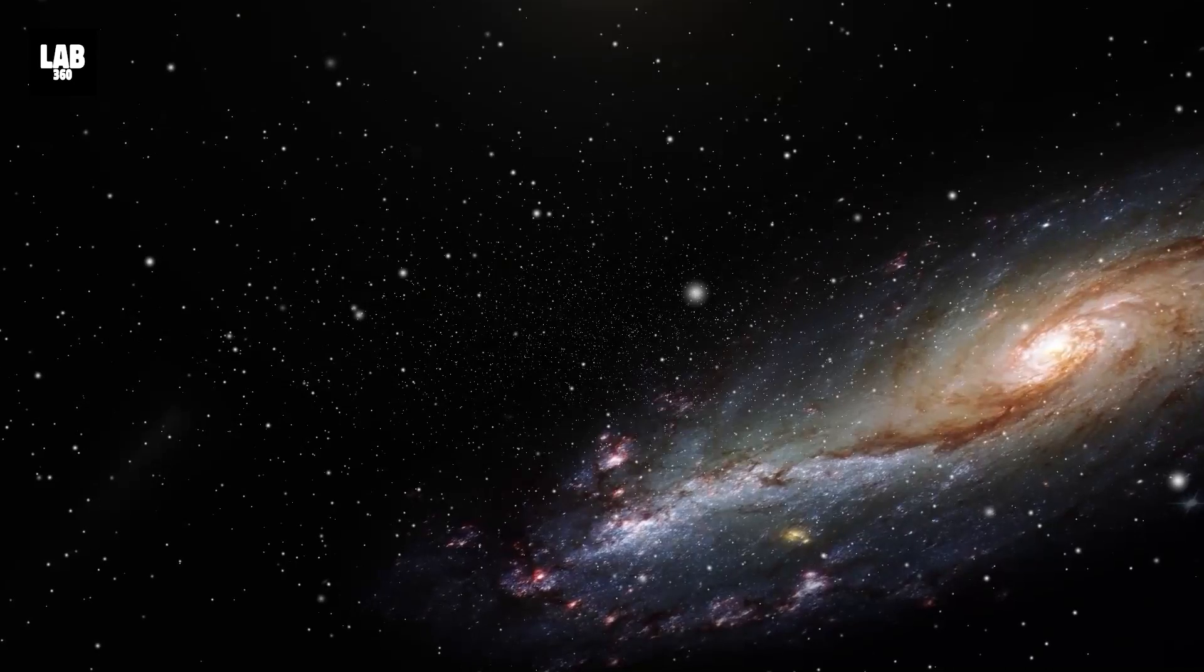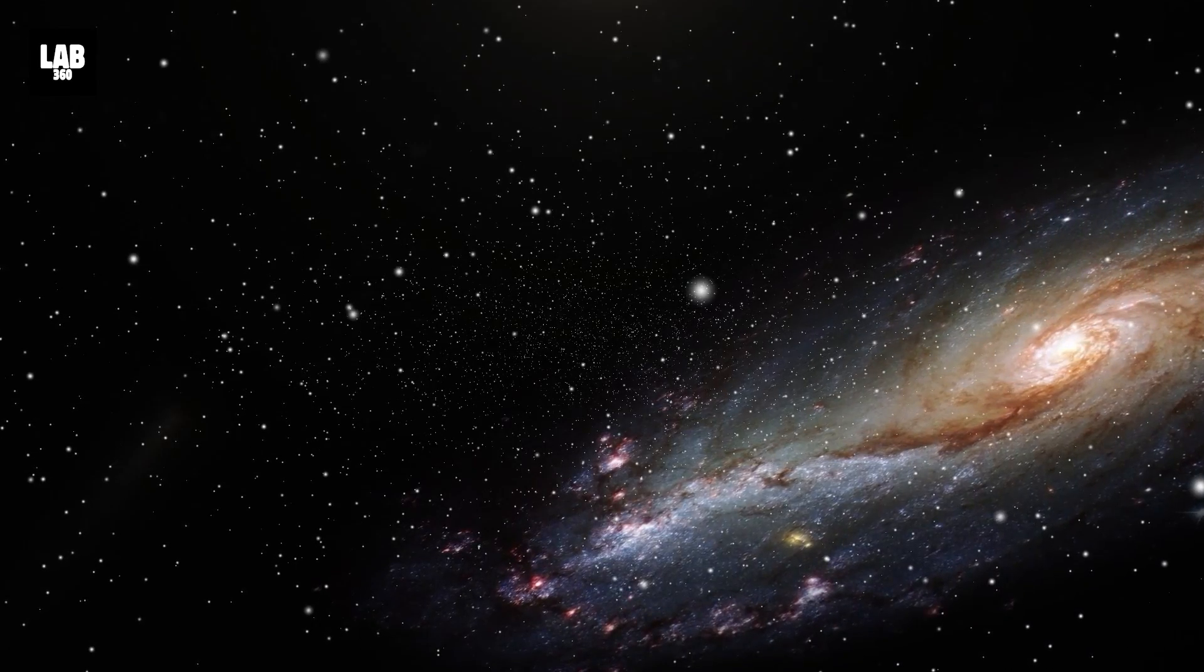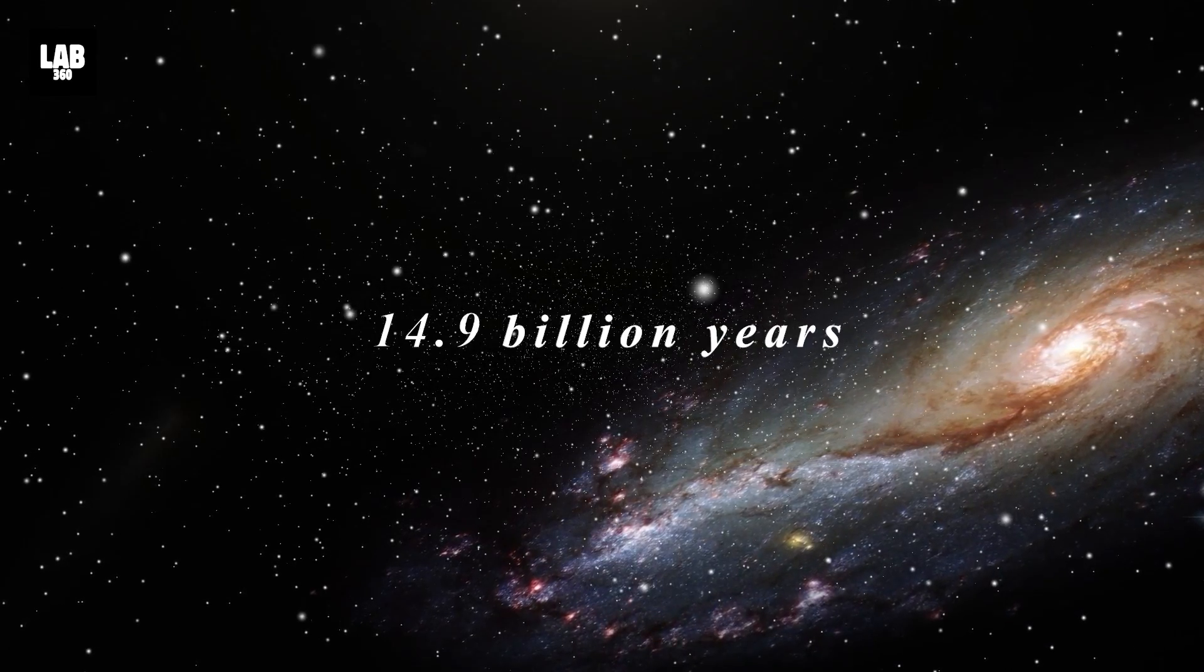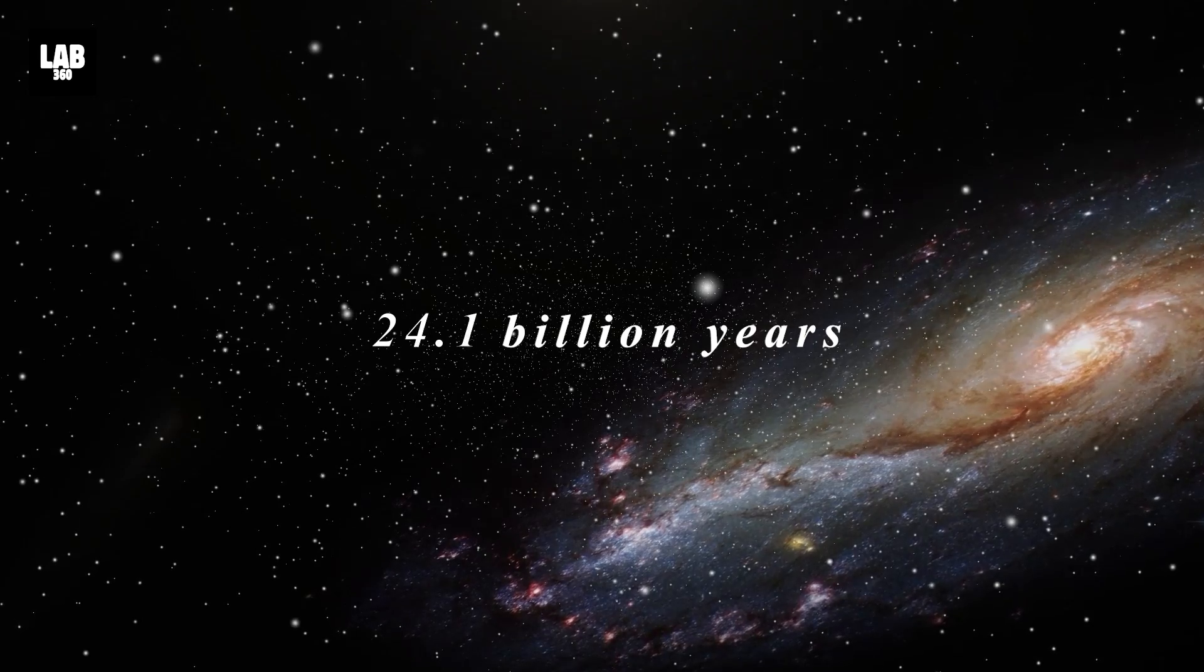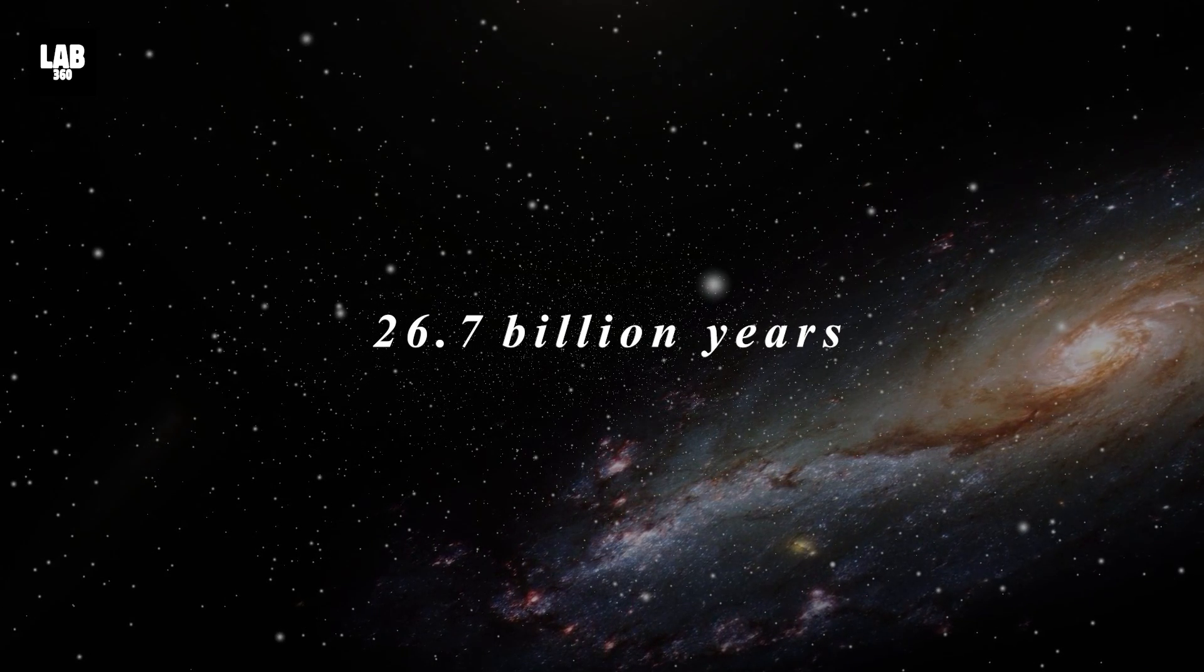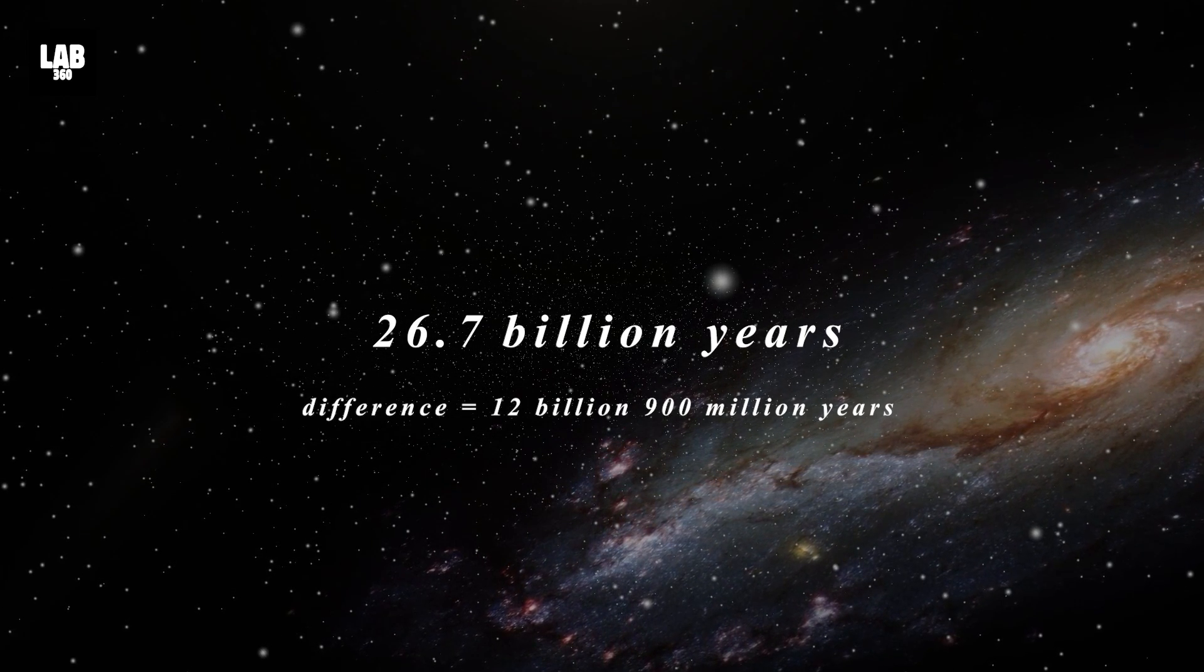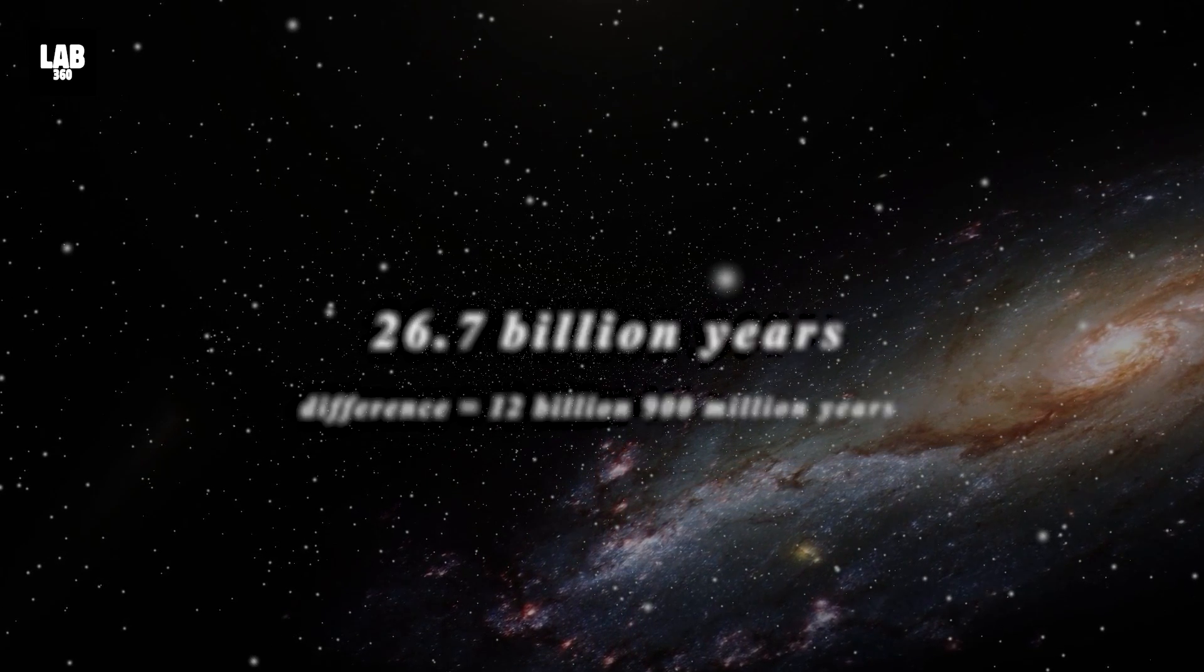And if the universe is aged according to this model, its age sums up to 26.7 billion years, which changes the previous calculation by a huge margin.